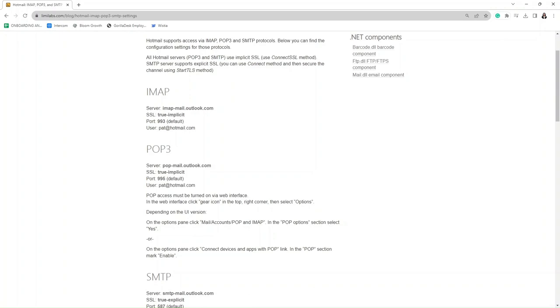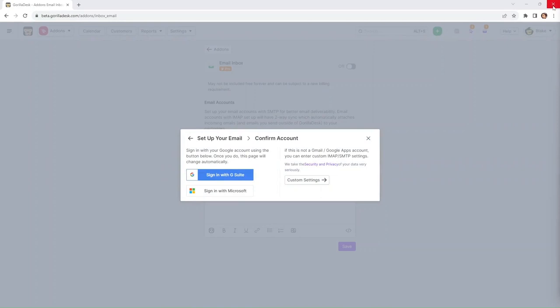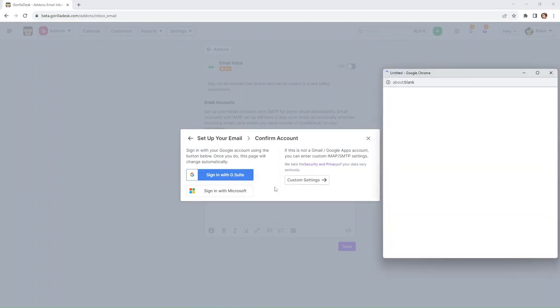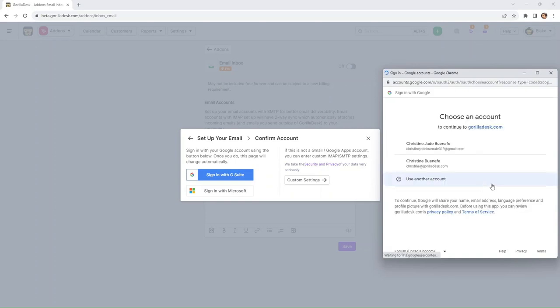However, in this video, we're just going to keep it quite simple and we're just going to sign in with Google. So once you select sign in with G Suite, we're going to choose the email address.